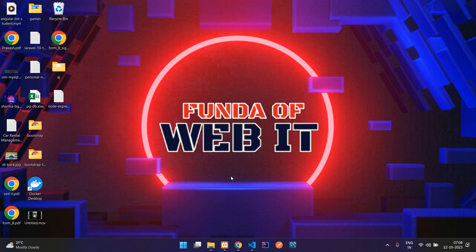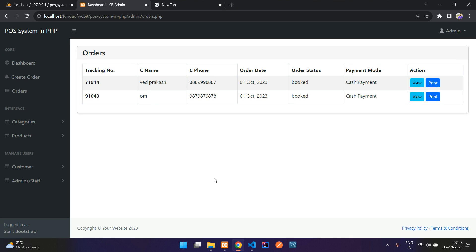Hey guys, welcome back. We are continuing our POS system in PHP. In this video, we are going to do the print option. We are going to create an order view print PHP file, design the billing format, and that billing format will be printed as PDF, or you can use Control+P to print it.